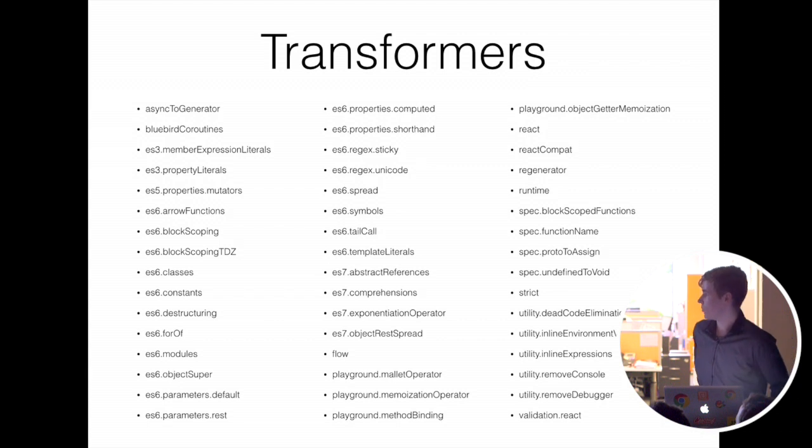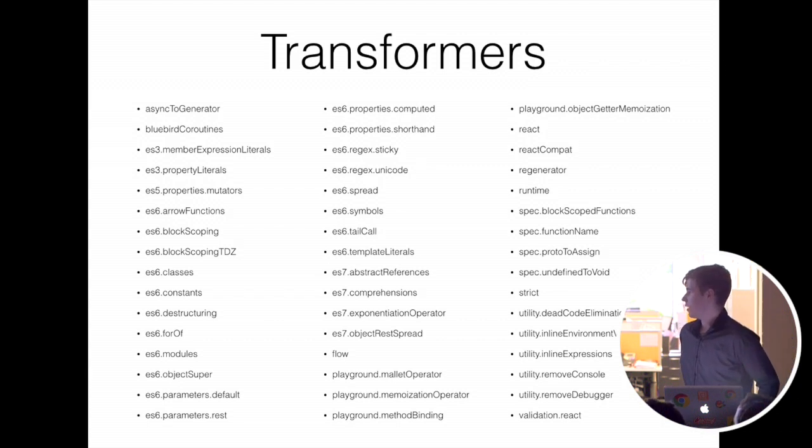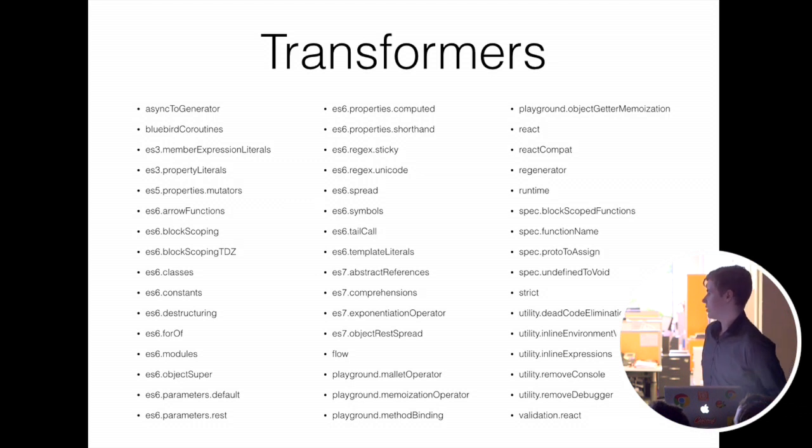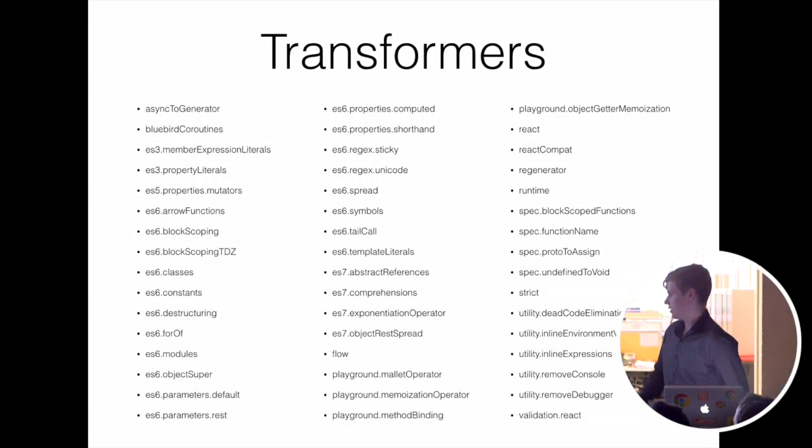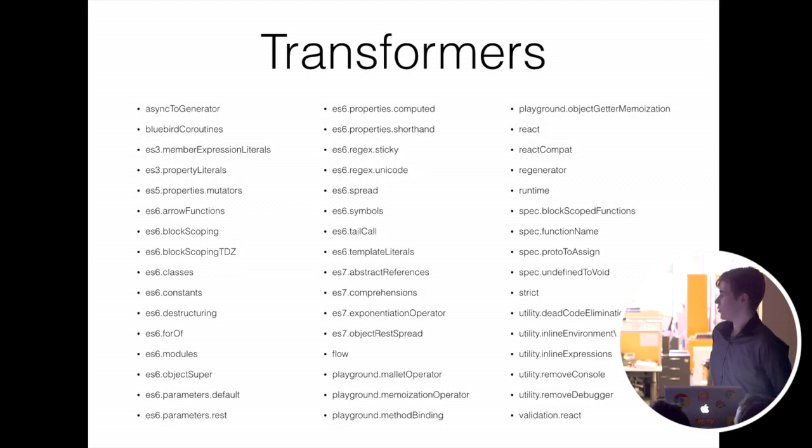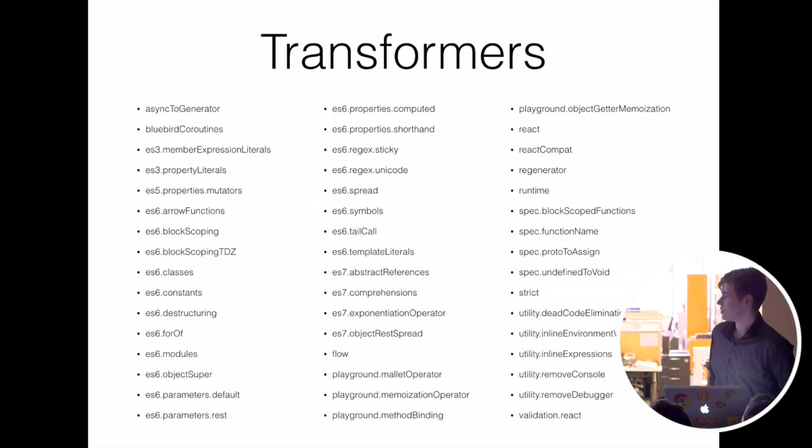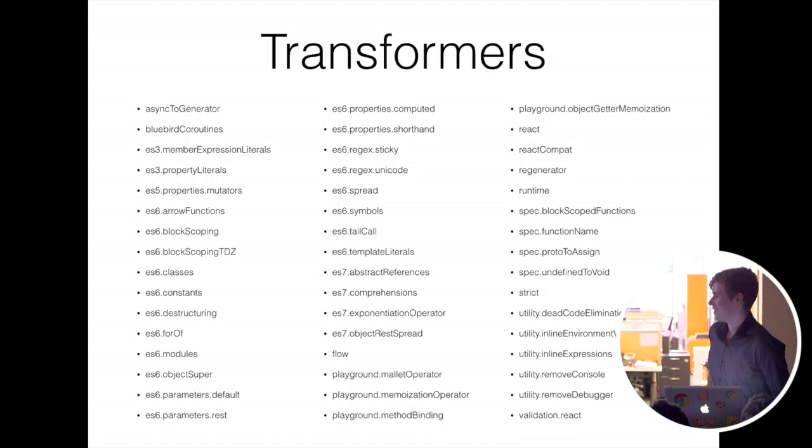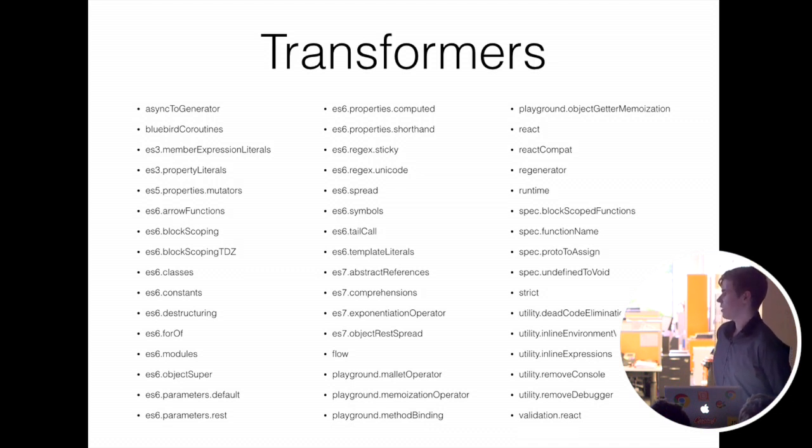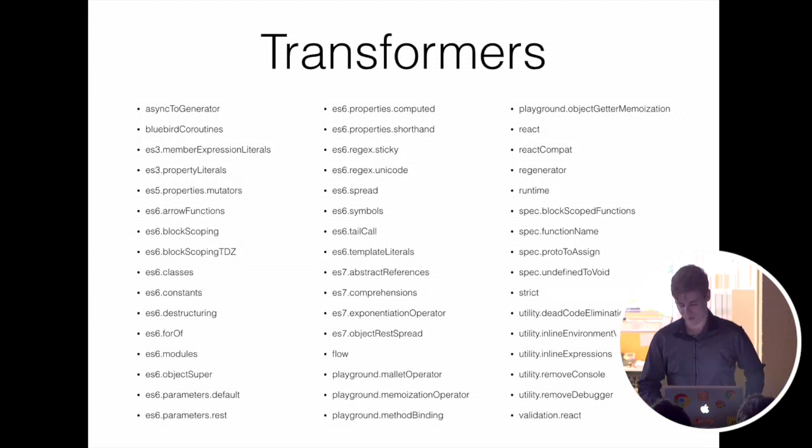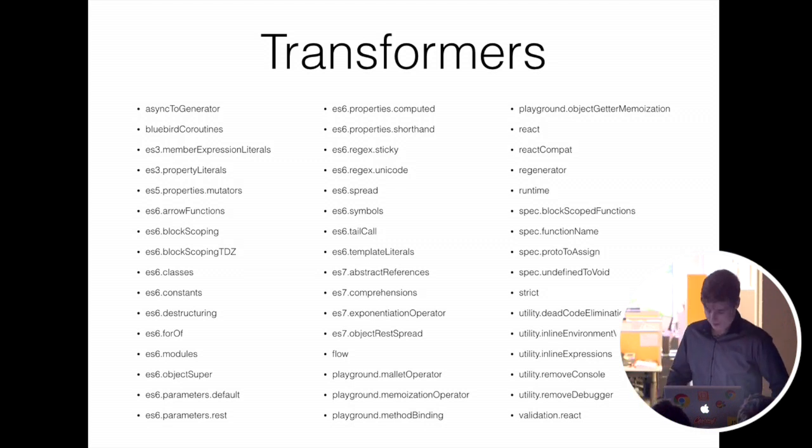So Babel comes with a bunch of transformers. Most of the ES6 ones are enabled by default. And then there's a whole bunch of utility ones that do various utility functions. I'm going to run through a few of the kind of special ones and explain how they work, some of the things they do, and hopefully give you a better idea of how it works.